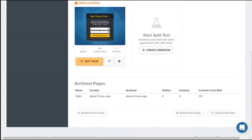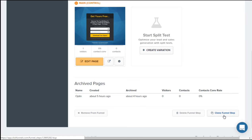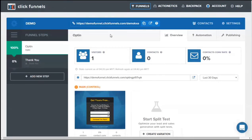If you scroll further down you have three more options: delete the funnel step, clone the funnel step, or remove from funnel — which removes the page from the funnel order and places it below. And there you have it — the overview of the funnel dashboard and interface whenever you have added a template or created a sales funnel.